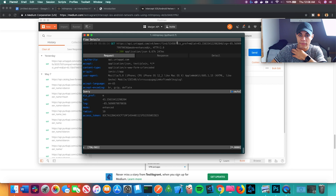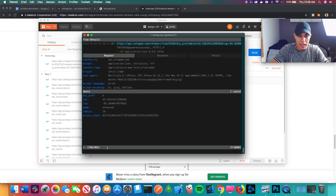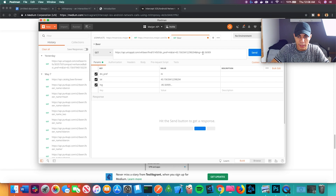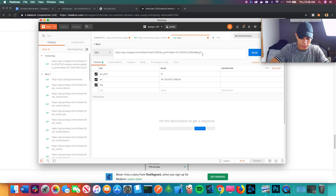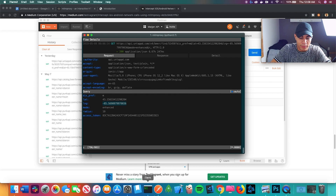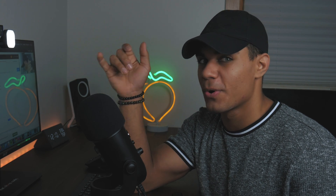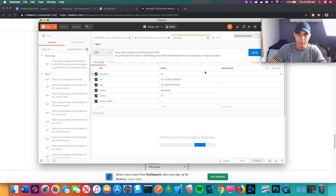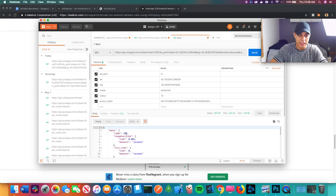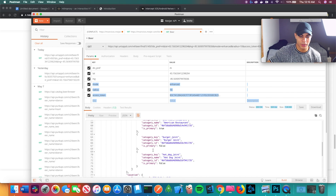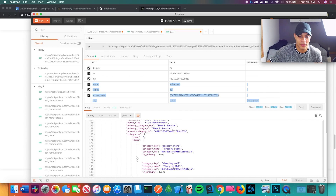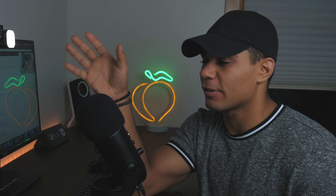I reconstruct the URL — copying the latitude from the terminal, pasting it into Postman, then getting the longitude, adding mode and radius equals 10, and finally the access token. This is the moment of truth. I paste the access token in, hit Send — oh my gosh, code 200! I can't believe that actually worked. I can literally reuse this access token. I can't believe a huge company would have something so easy to get into.